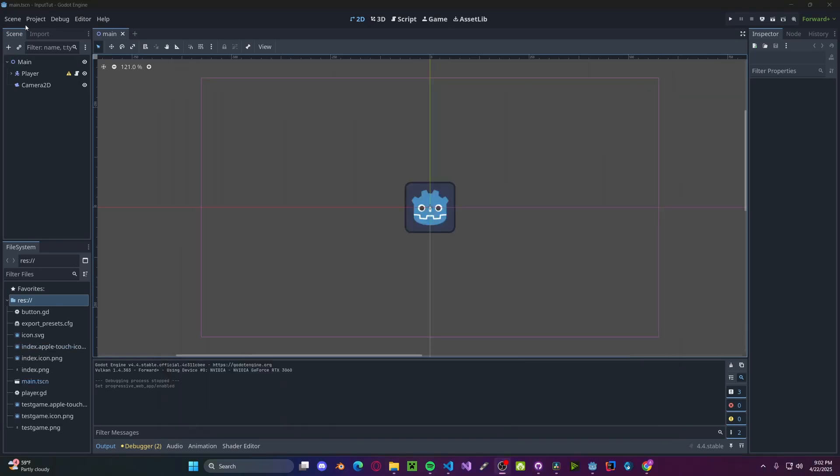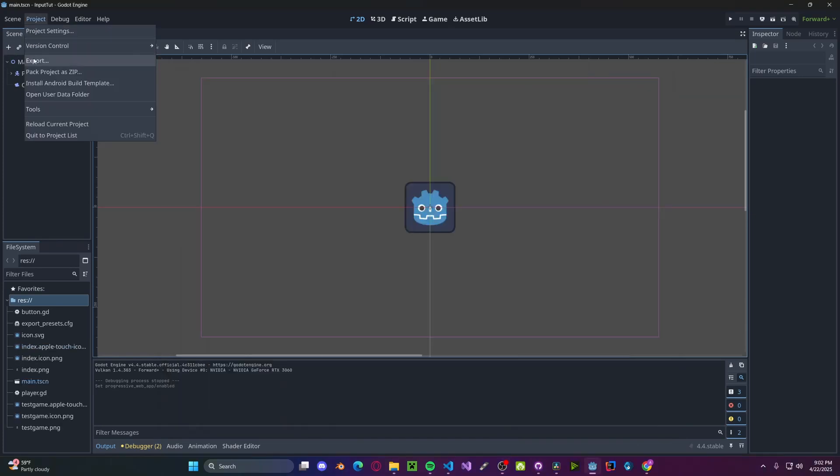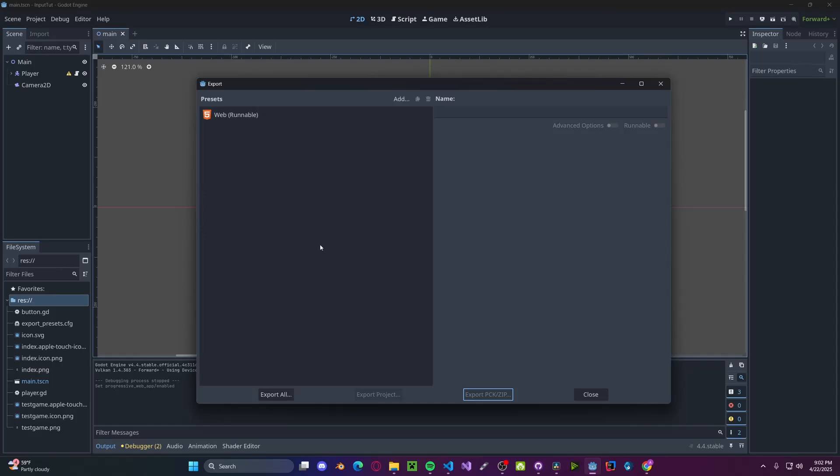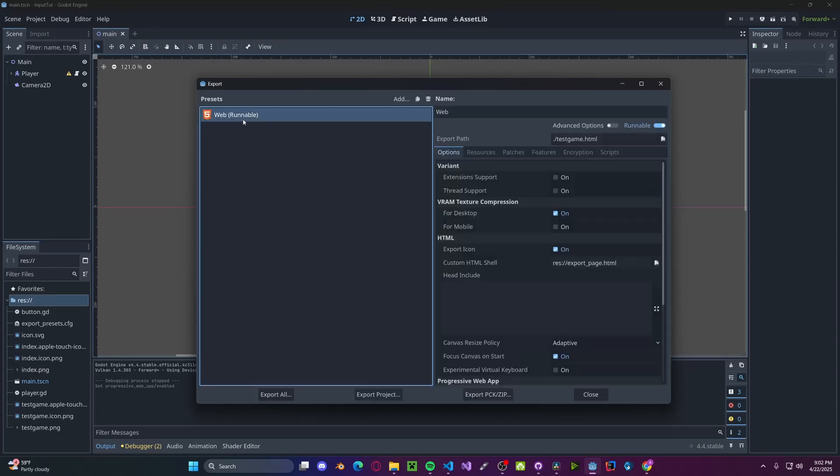Next, head back over to Godot. Click Project, Export if you haven't already. Add the HTML from the presets.